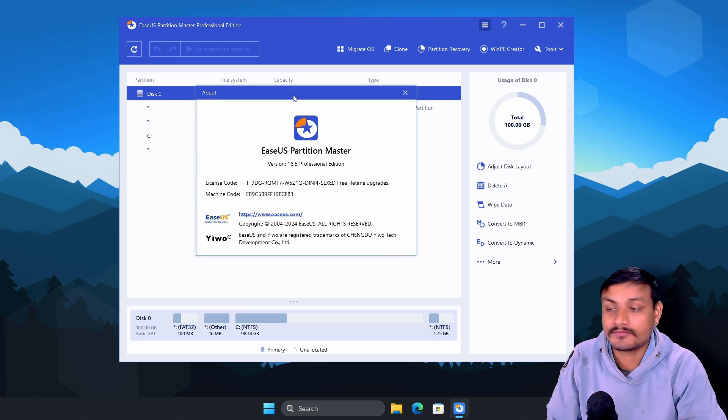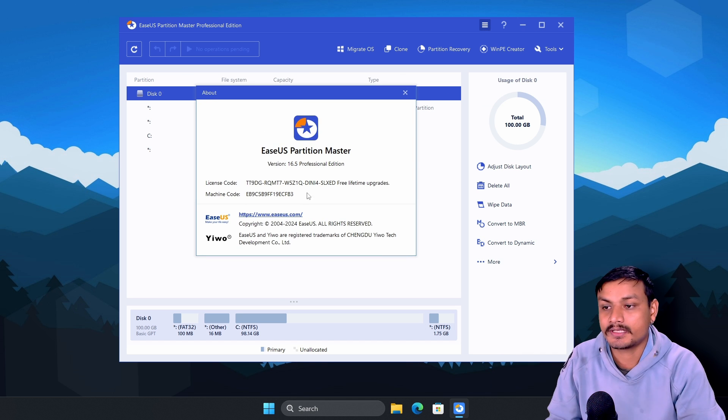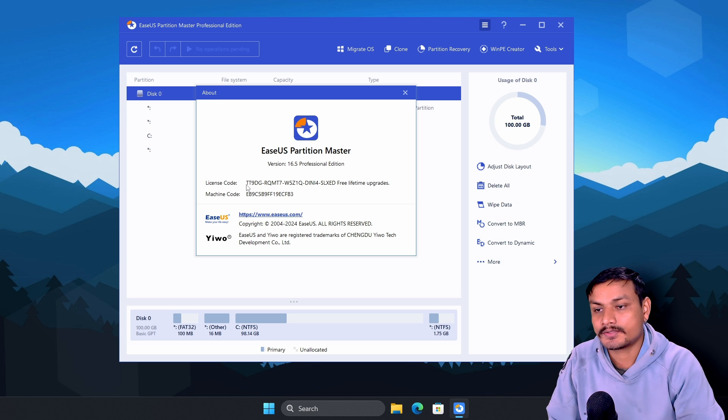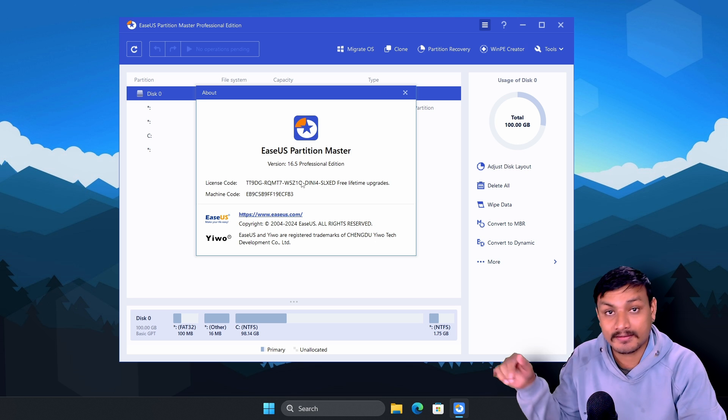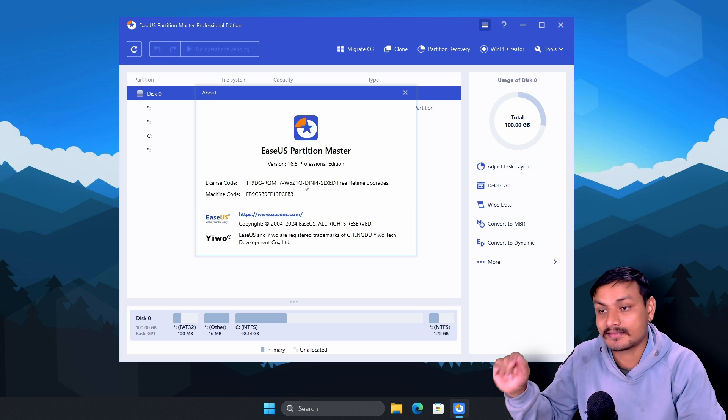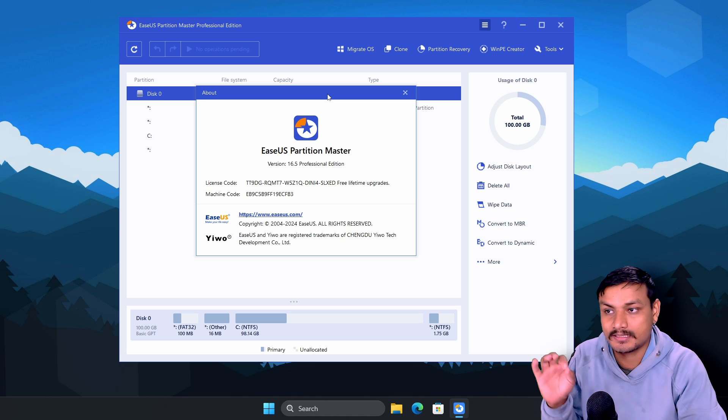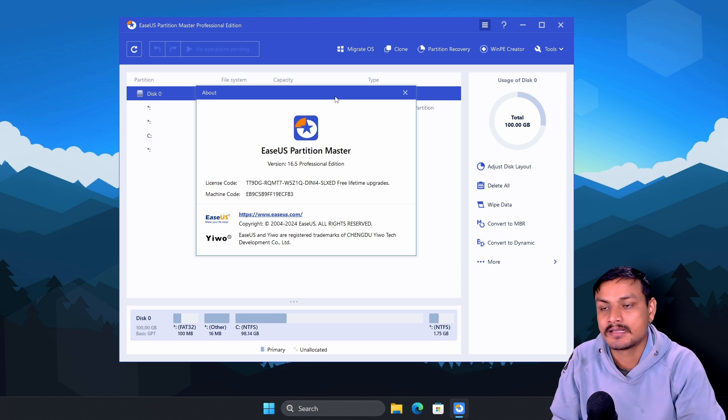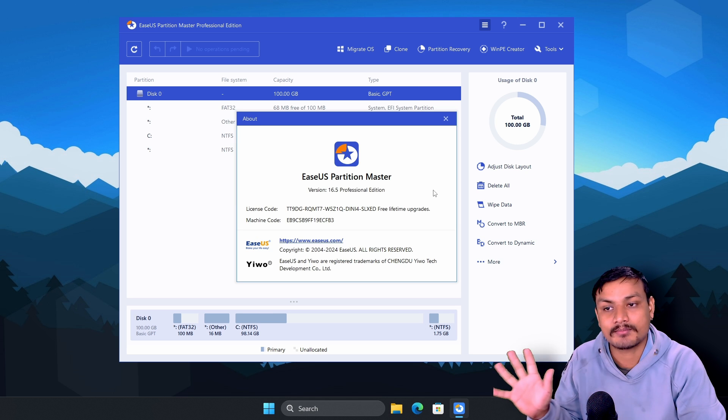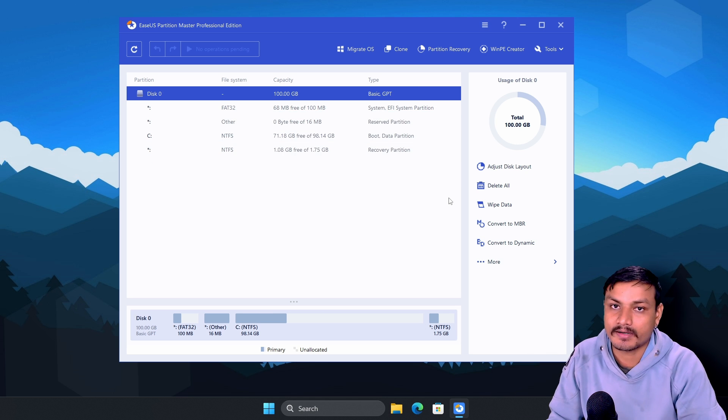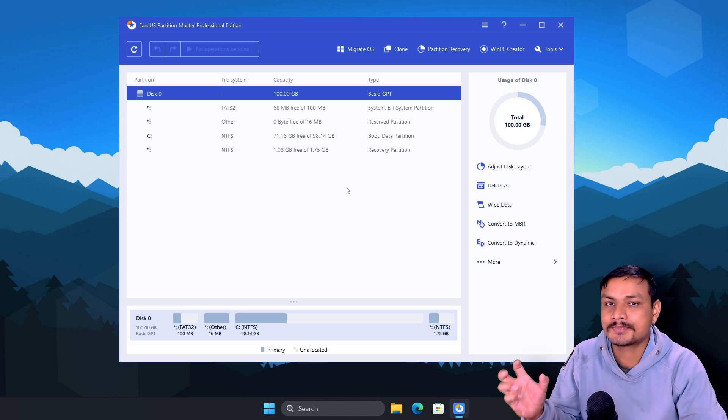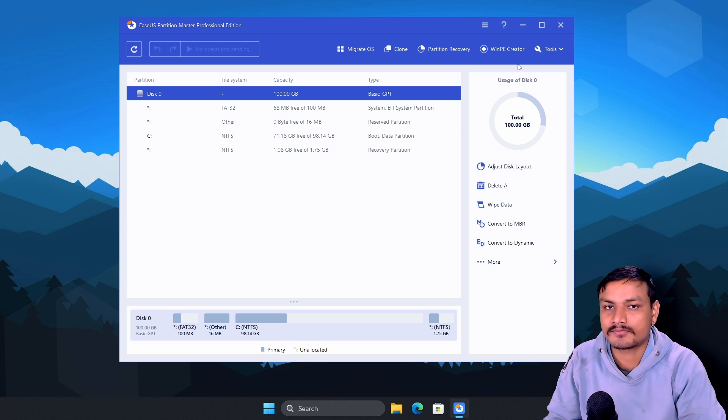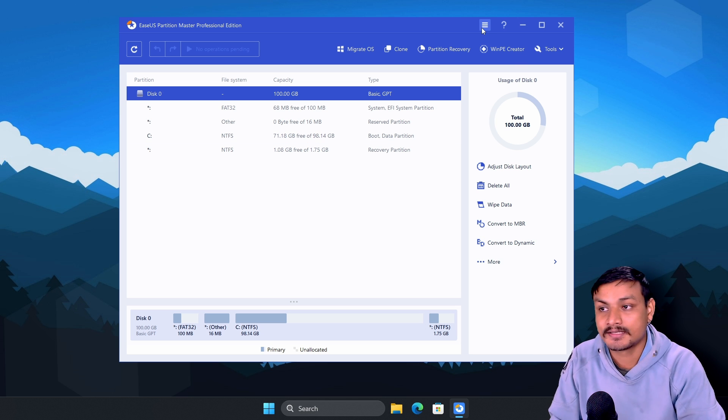So again I'll put a link in the description for this software. You can go there and download it and also use the license key that you will also find in the description to get the professional edition. Plus you'll get free lifetime upgrades for this software, which means this isn't a subscription-based software, which is also a plus point.